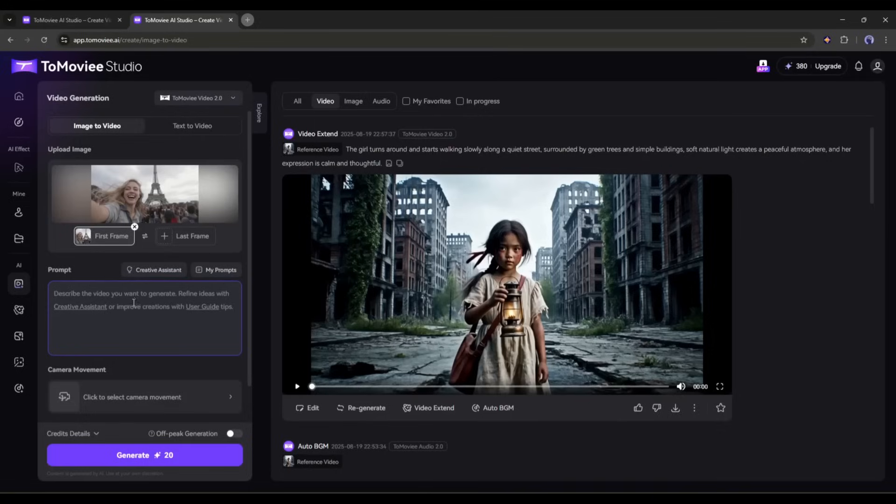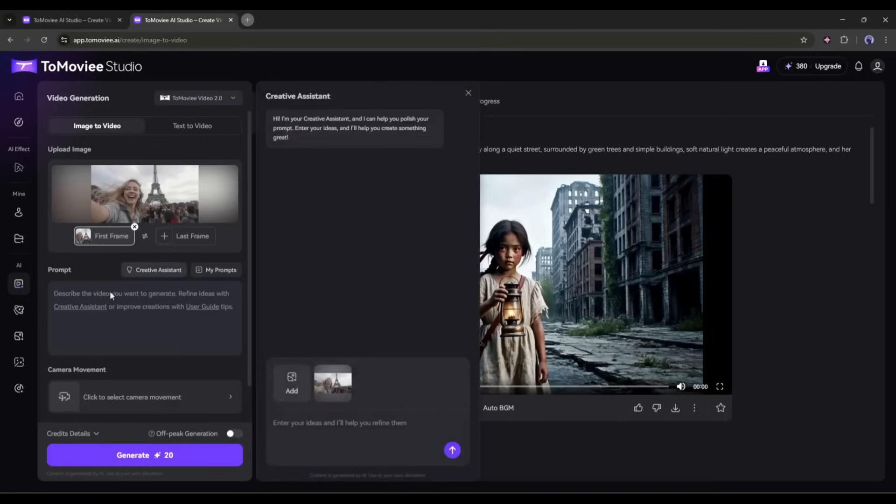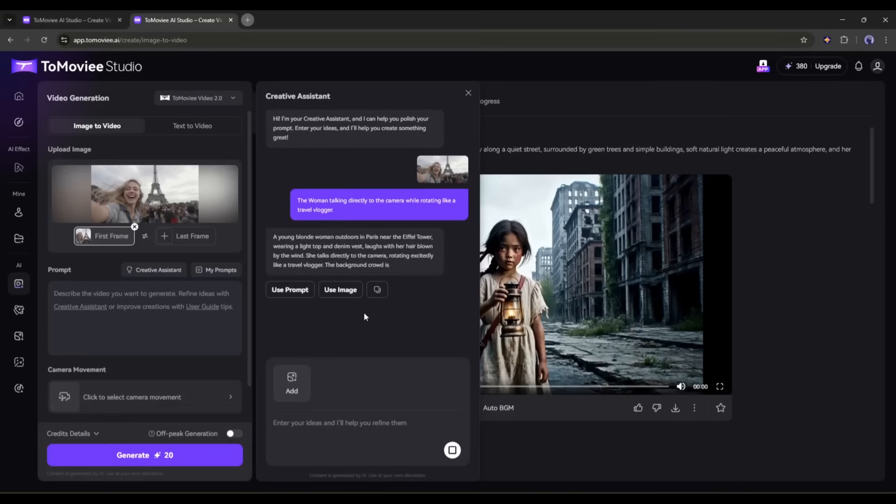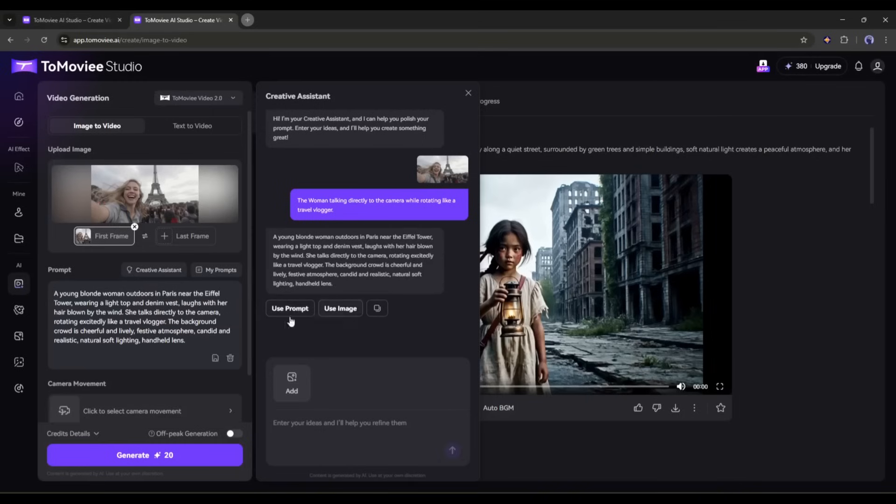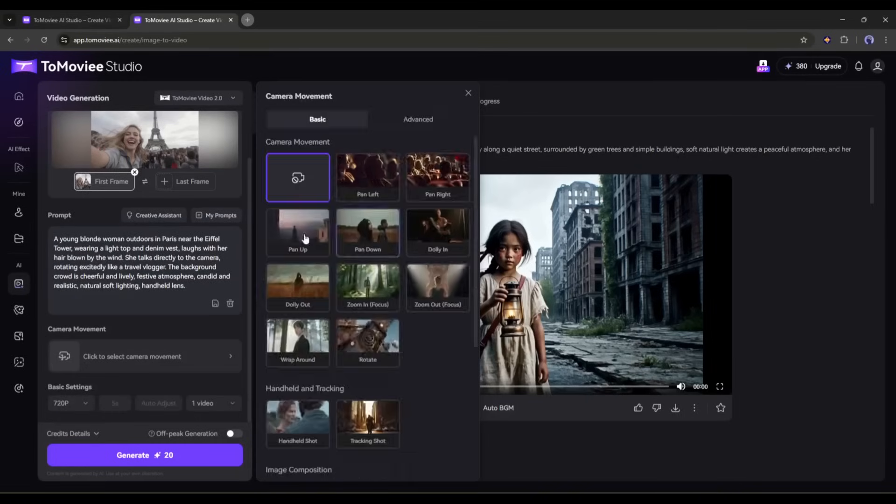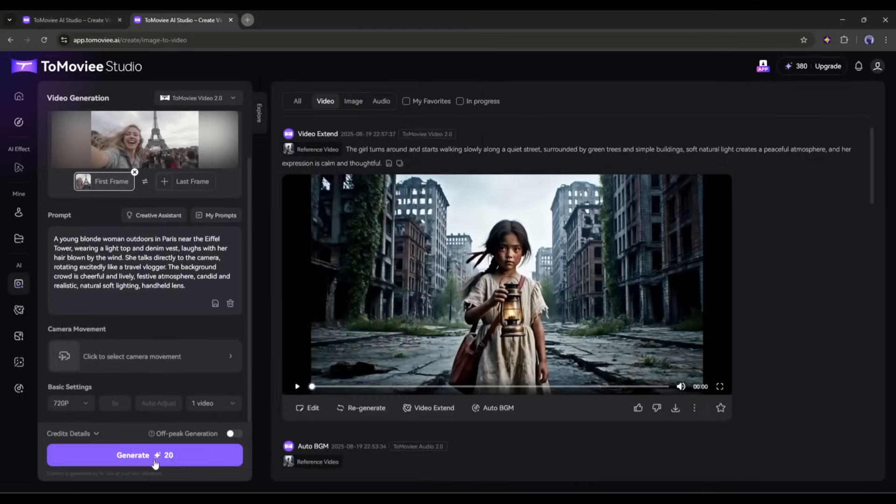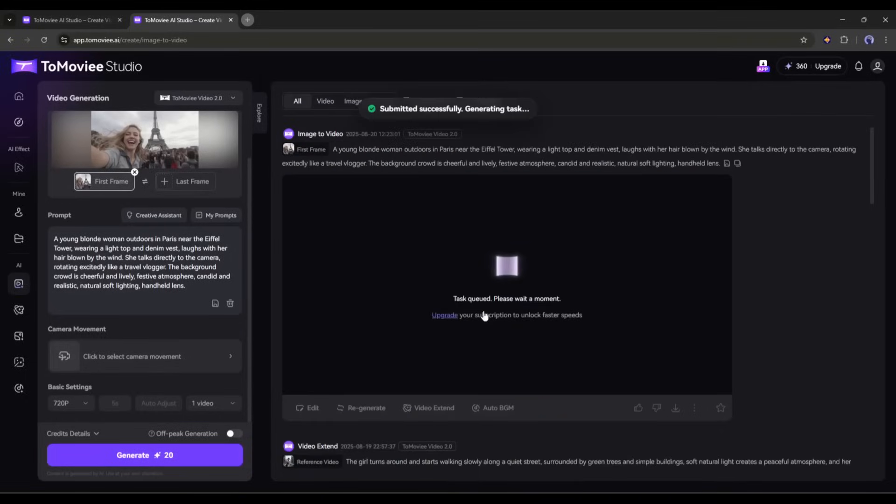Don't worry about the prompt writing. Select the creative assistant tool and then upload the reference image. Once the image is uploaded, mention what kind of motion or camera work you want in your video. For example, I am typing the woman talking directly to the camera while rotating like a travel vlogger. And here it is, the detailed prompt is ready. Now set the camera movement and all other settings and then hit the generate button.